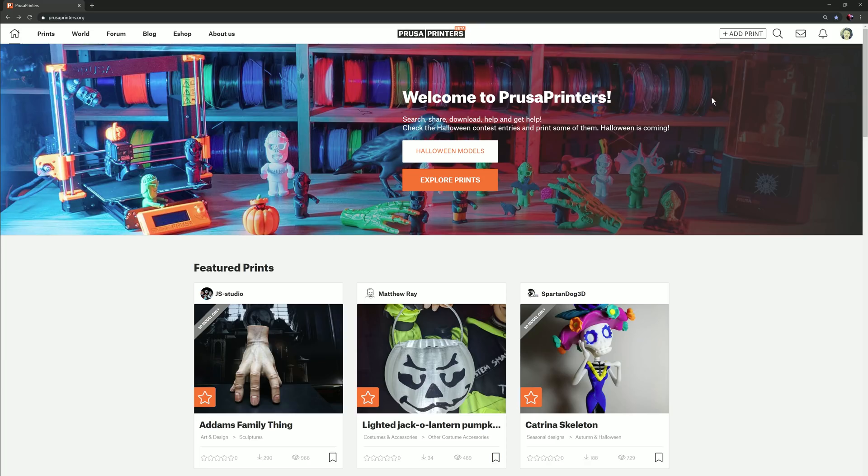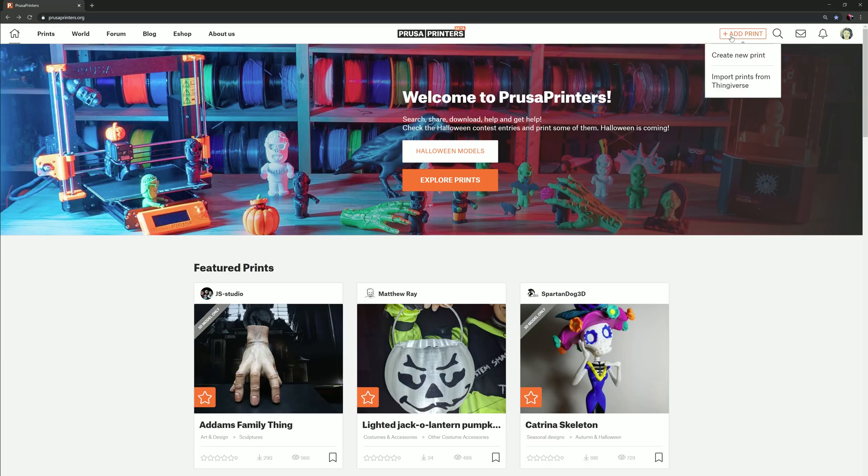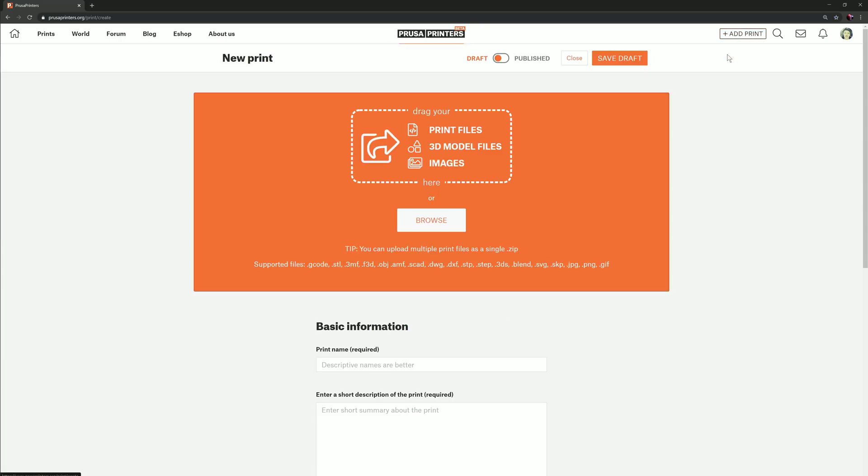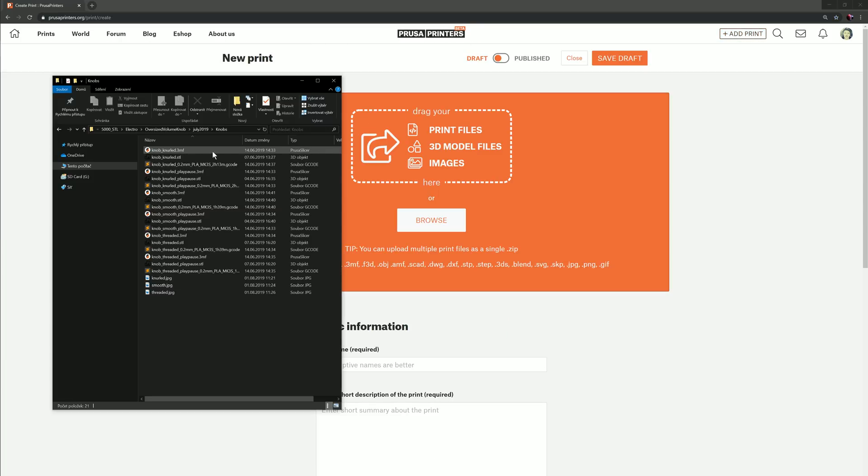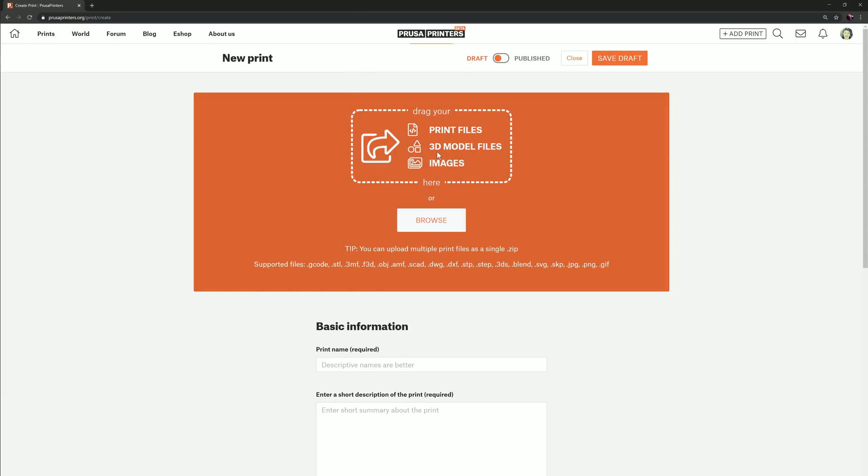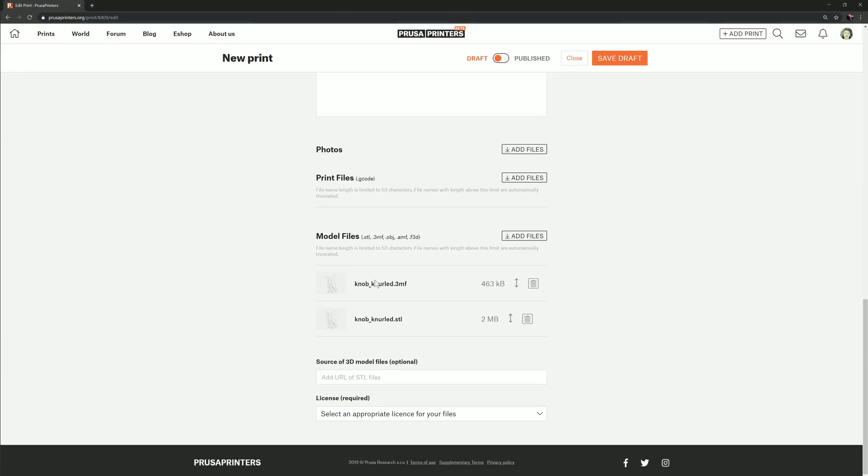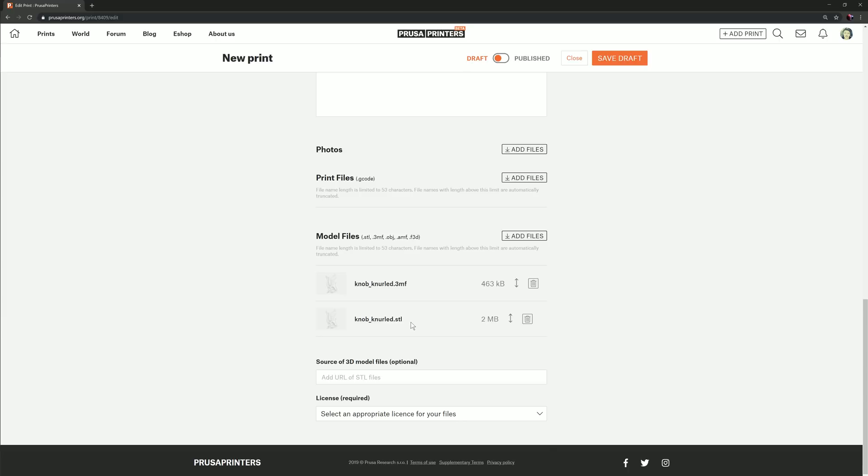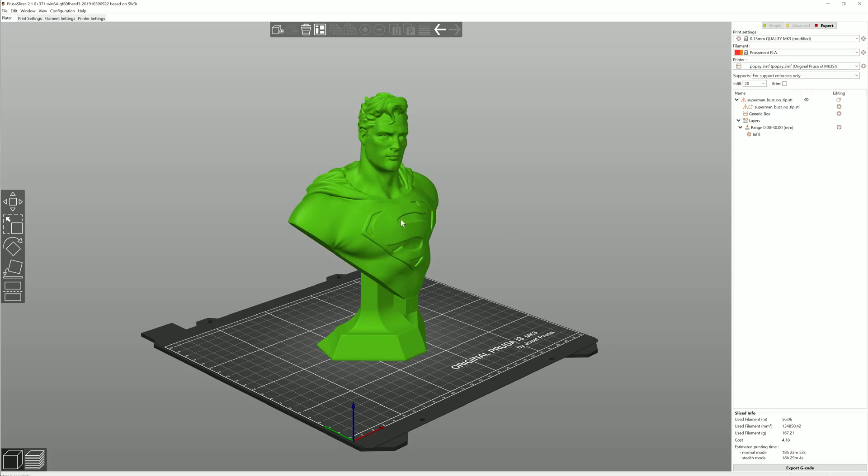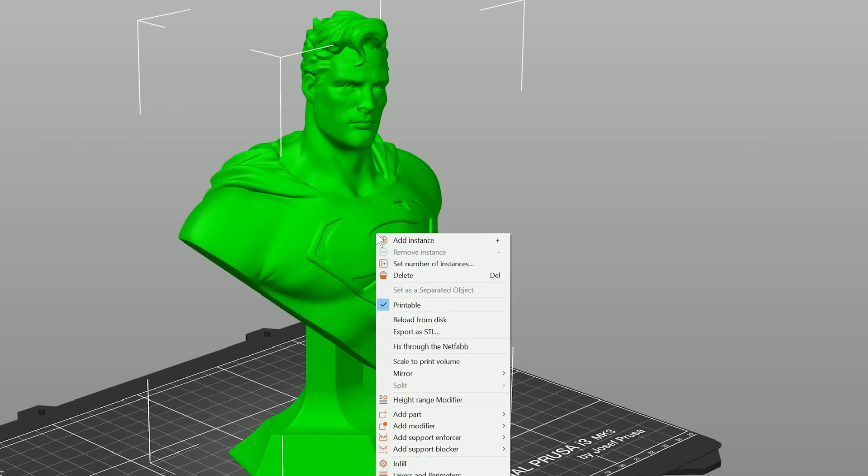When you're sharing your model, it's fantastic if you upload a 3MF. If you want to, you can always upload STL as well, but it's really not necessary since you can easily export STL from the 3MF file.